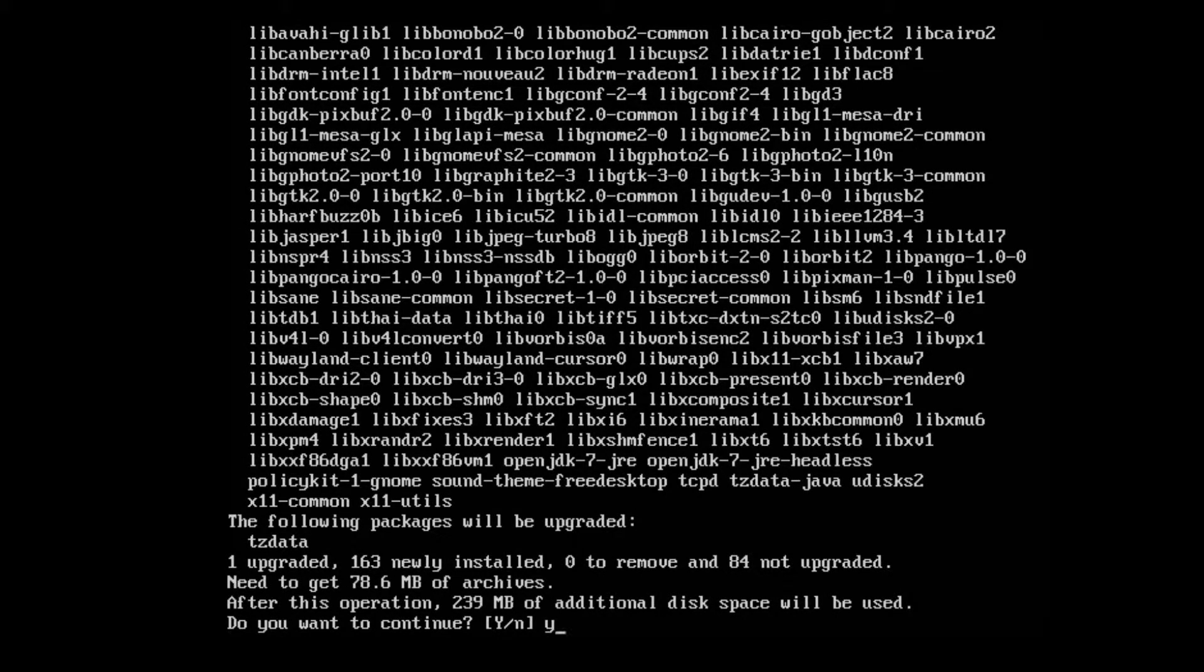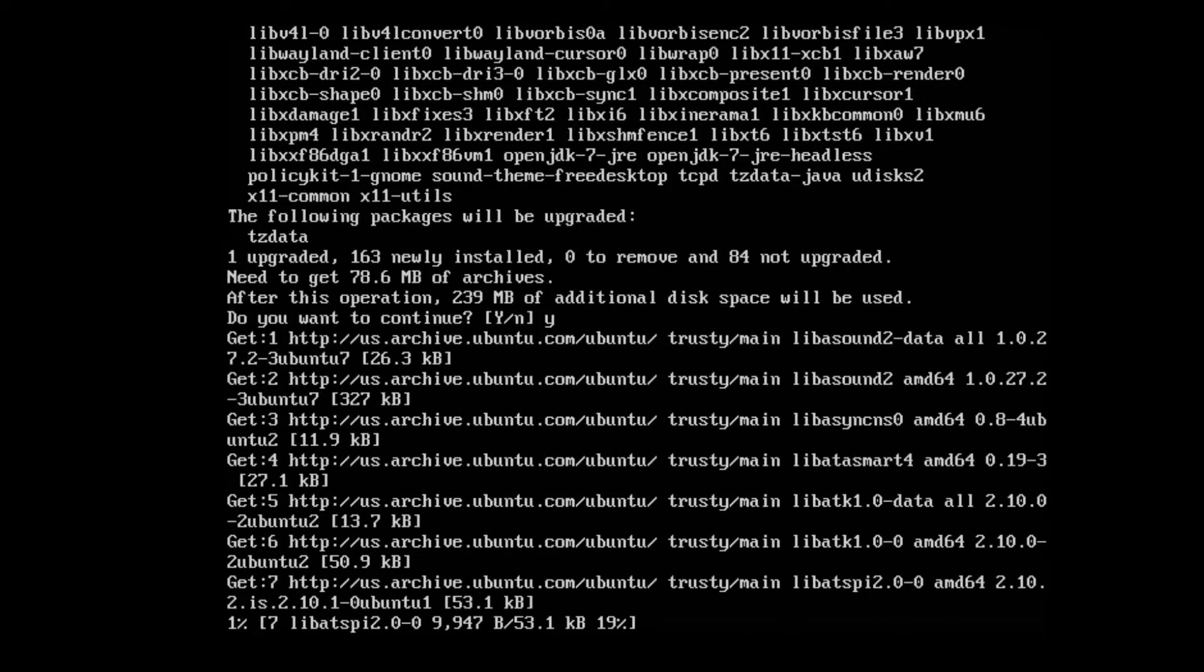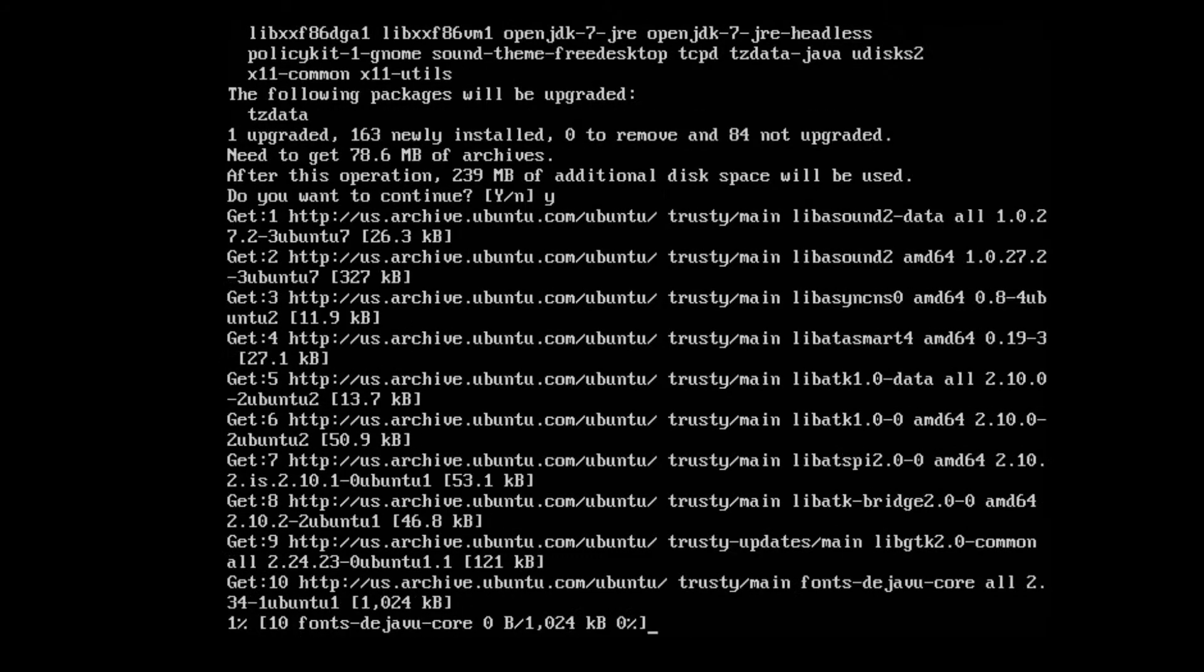Press Y to continue with the installation. It may take a while to download and install, so just be patient.